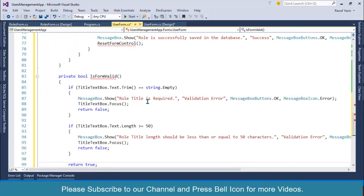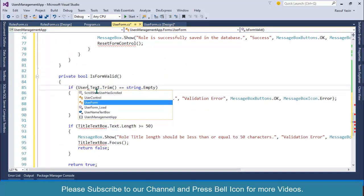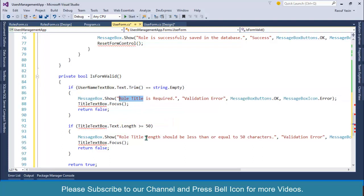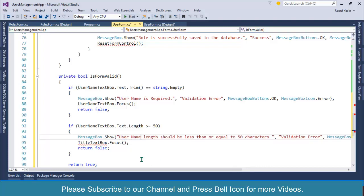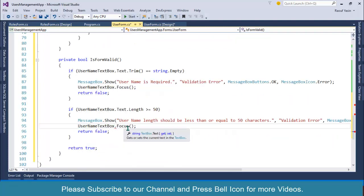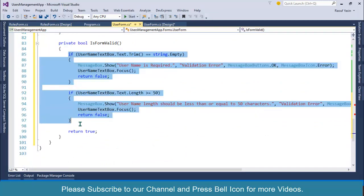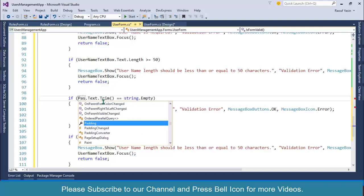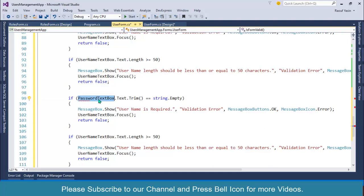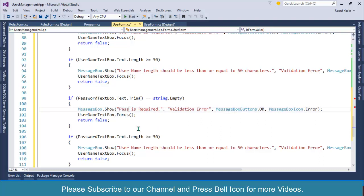Inside our validation function, first I want to validate the username because it is required. I will set 'username is required', then set the username textbox focus, and also validate the username length. Next I will validate the password — copy this block, paste it, and set it as password. Then copy again, paste, and set as password for the confirmation as well.